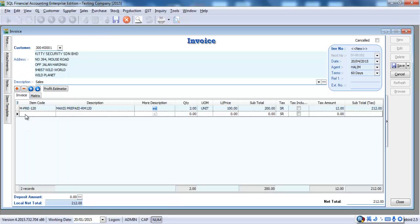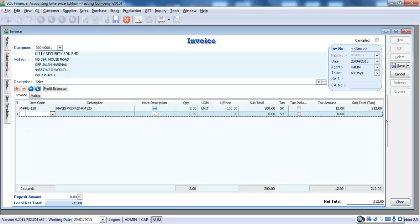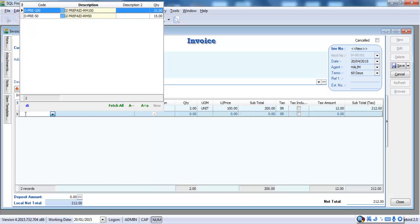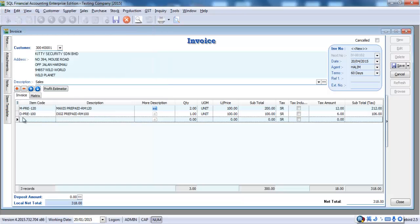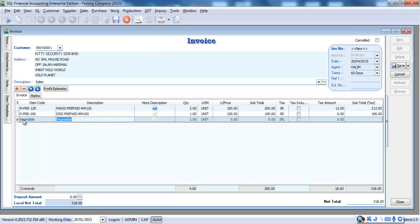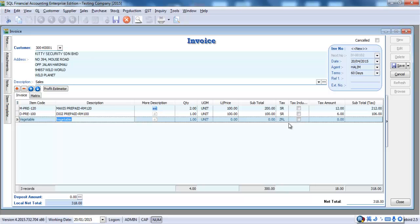Then, of course, you can select the 2nd item. Let's say DG. The 3rd item, let's say, is a 0 rated item. Let's say it's Vegetable. So, you can see that the tax code will come out automatically because you already set under the global setting and also the item setting.